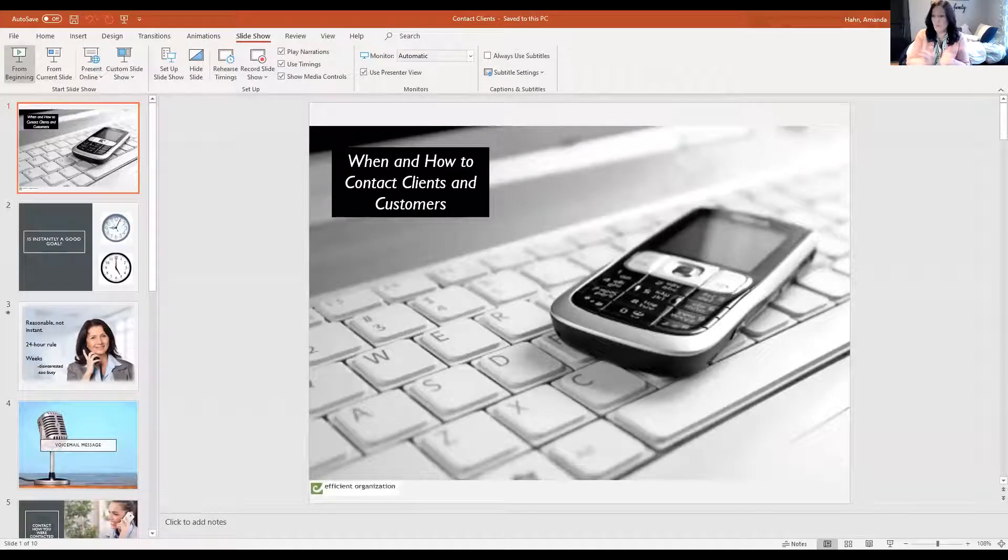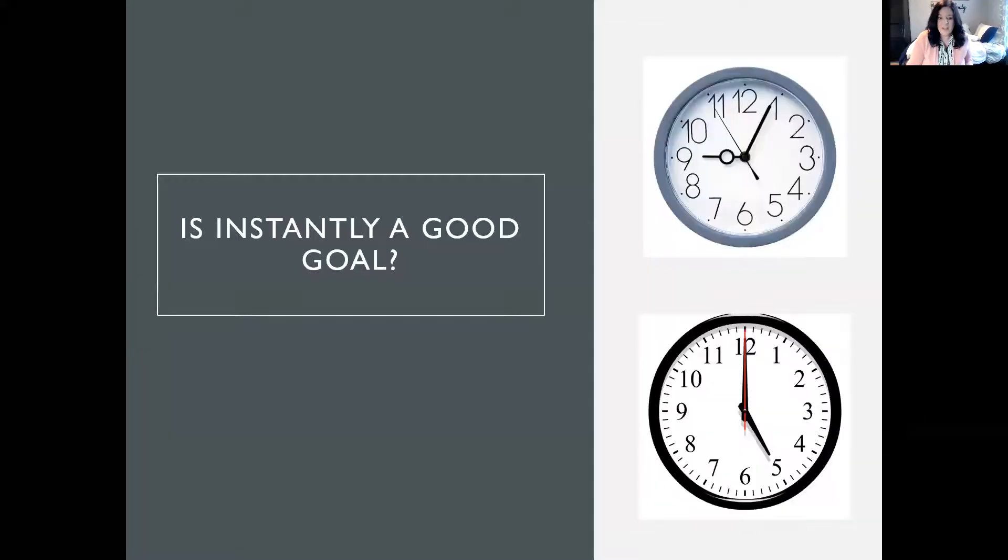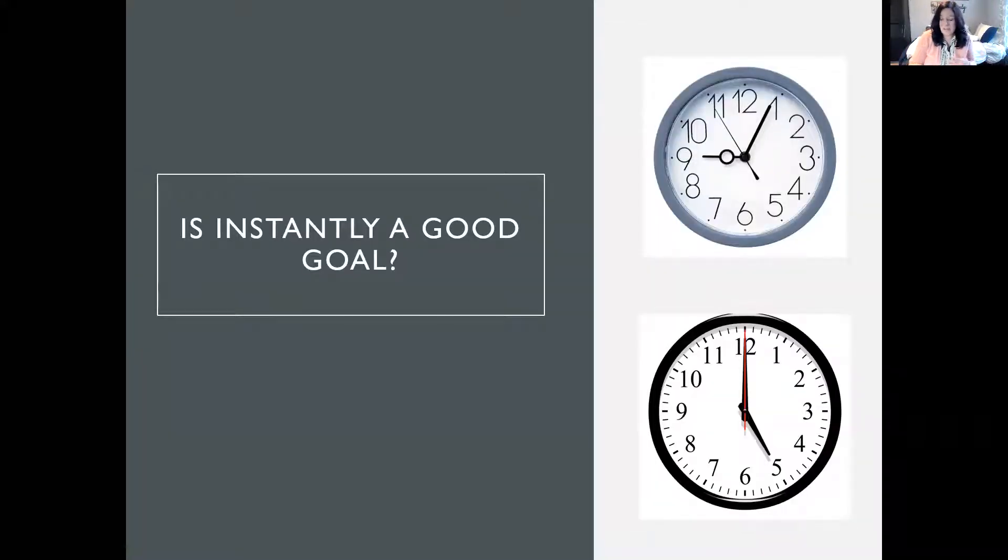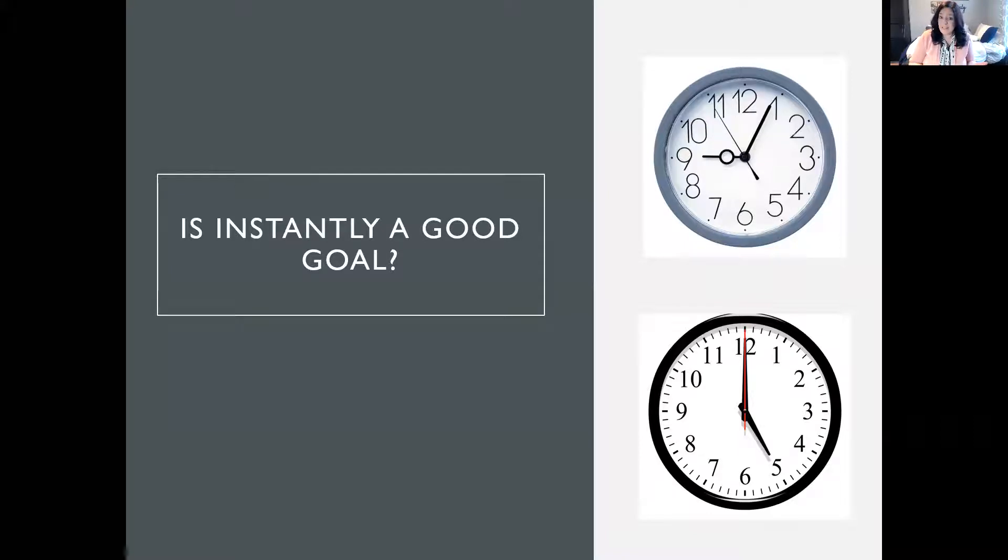Okay. So when and how to contact clients and your customers. So somebody's reached out to you. They want to know about your business. They have some questions. They want to know about something you sell to people. So should you instantly get back to them? Is that a good goal? What do you think?